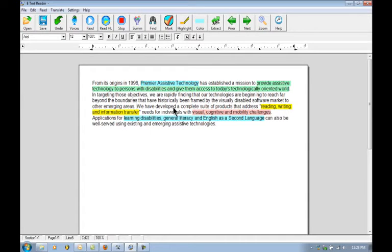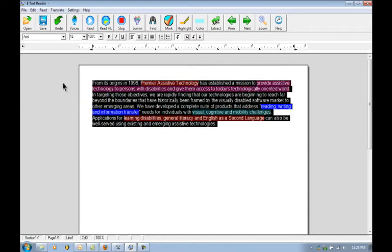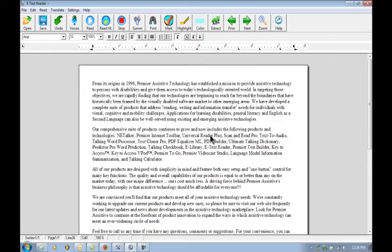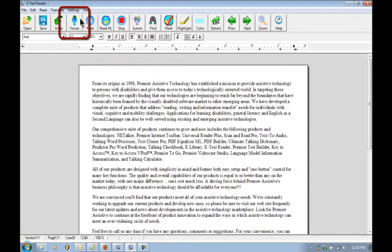So we're going to show you another feature here that we can use in the auditory highlighting. I'm just going to go ahead and paste in the rest of the document because this next part involves the summary feature. We're going to go back to voices.